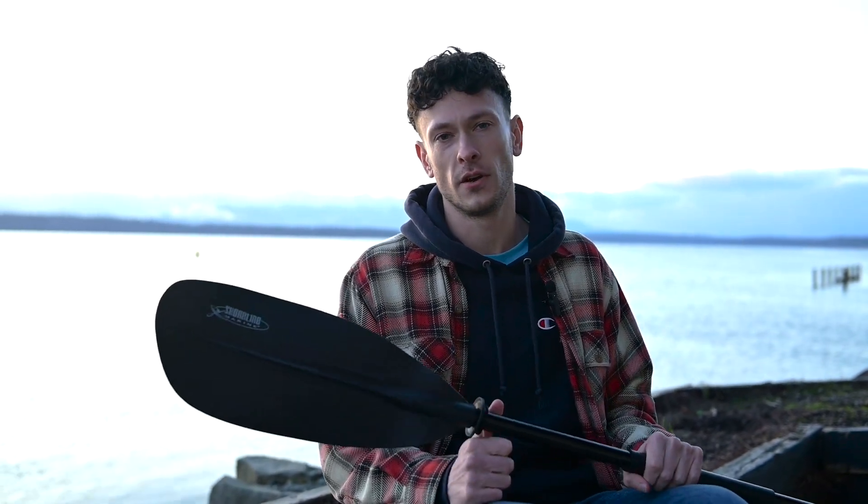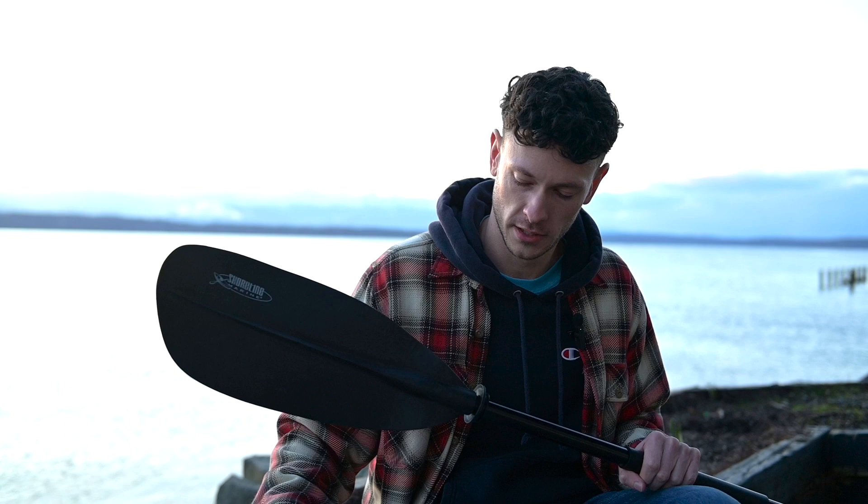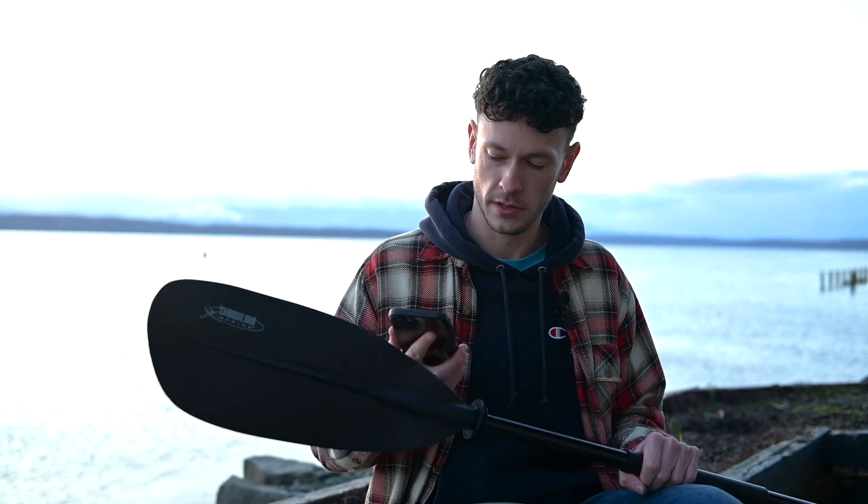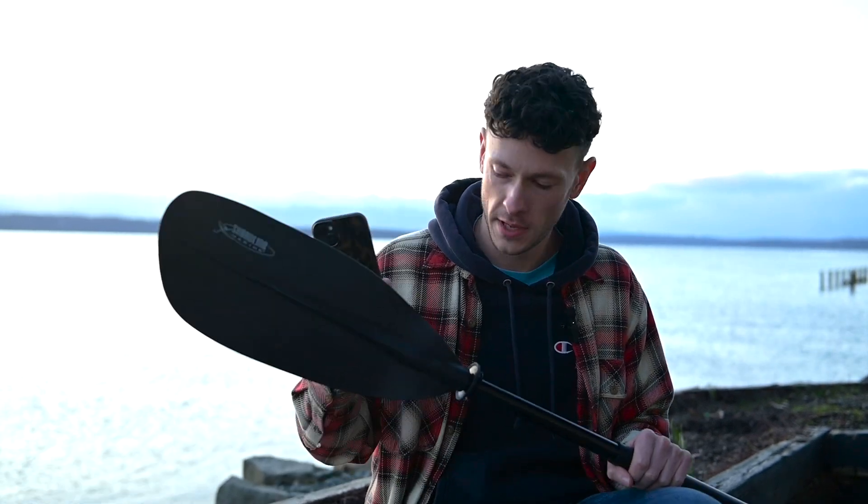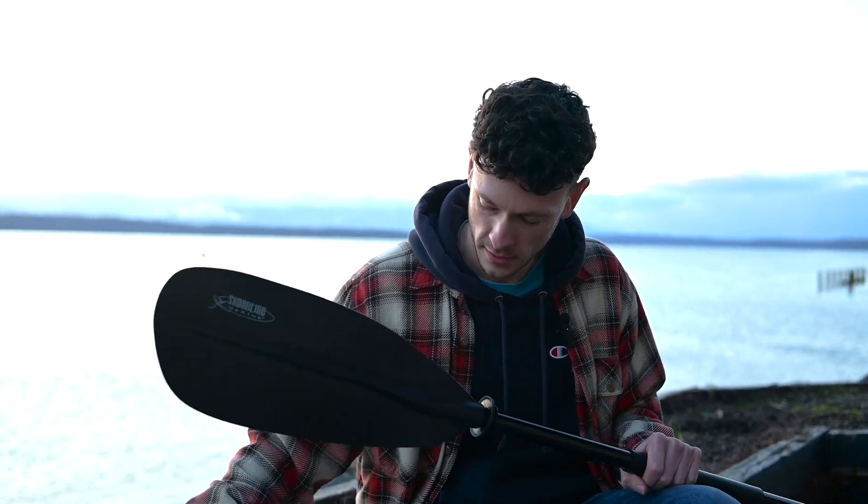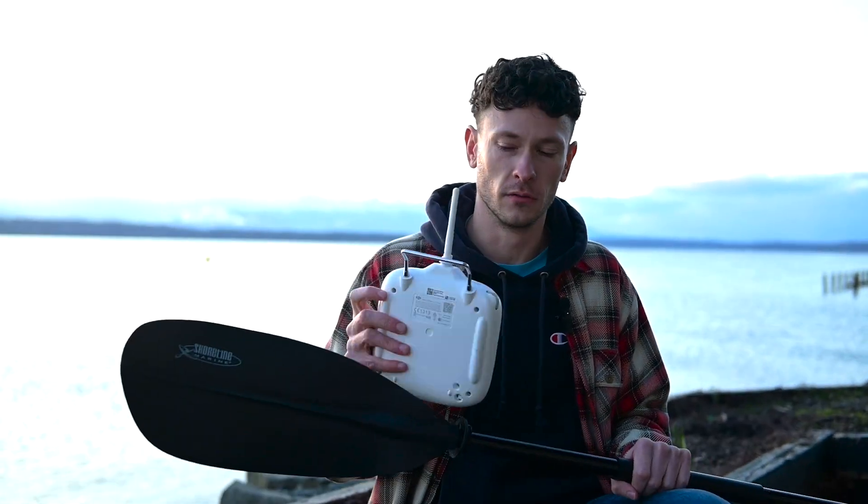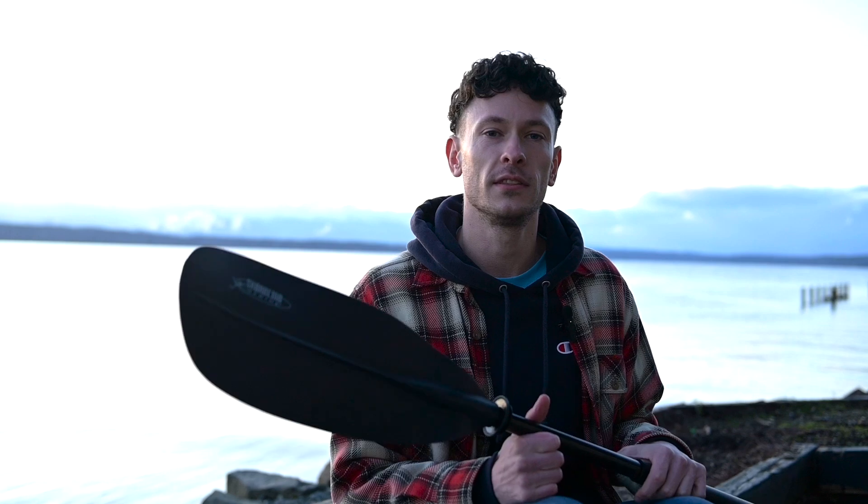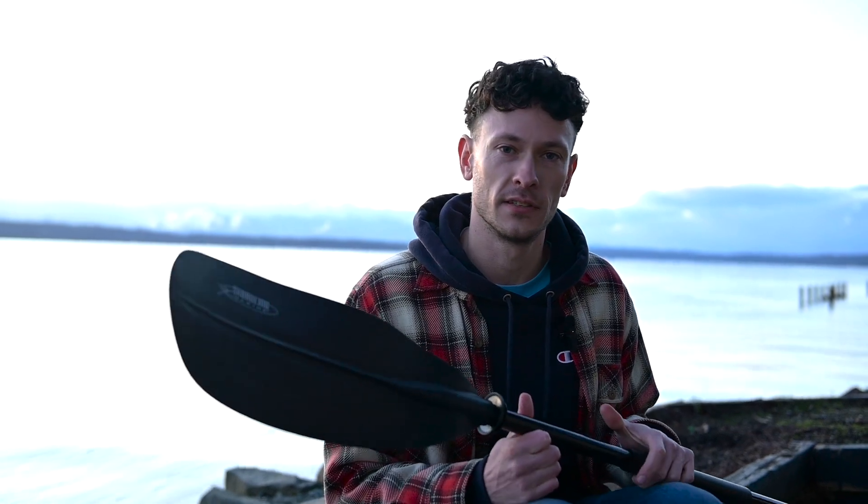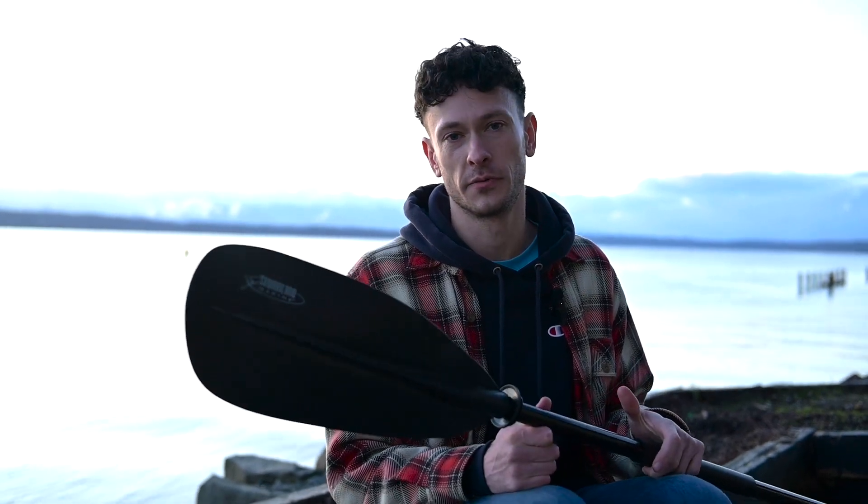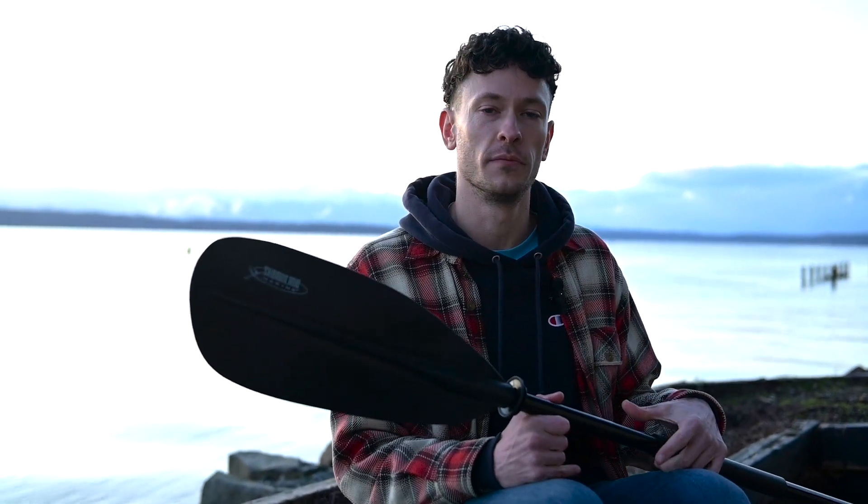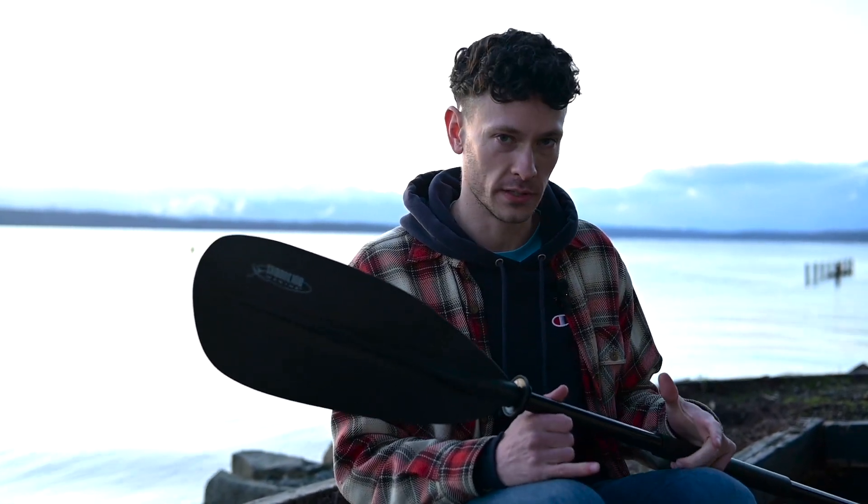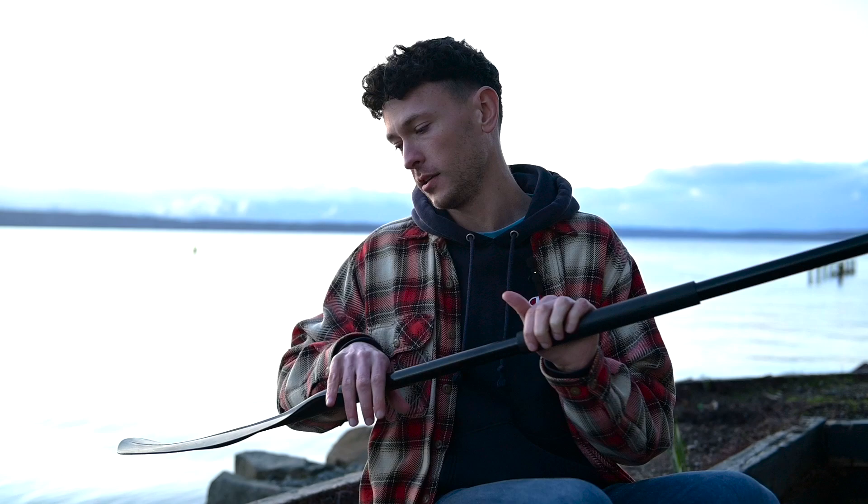I'm building the e-bike of kayaks. So how do you control an electric kayak? With a phone app, with a remote control? I wanted the user interface to feel as natural as possible without removing you from the actual experience of kayaking.